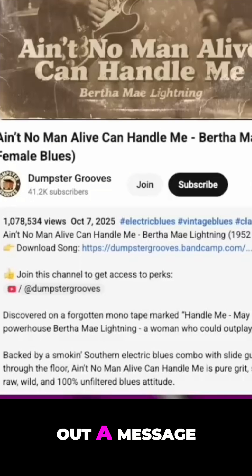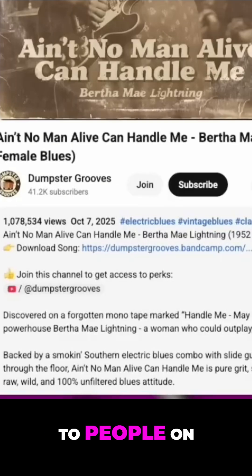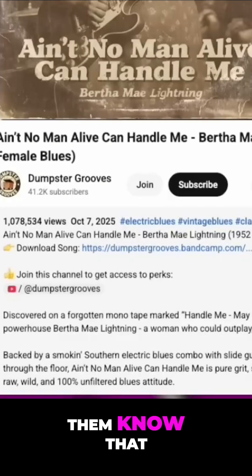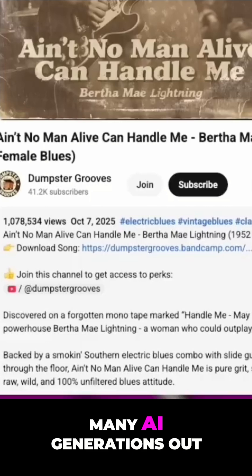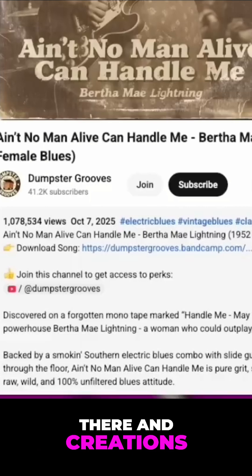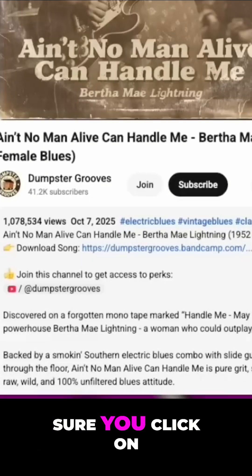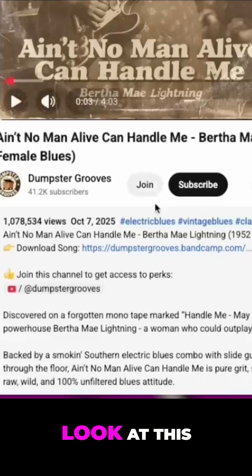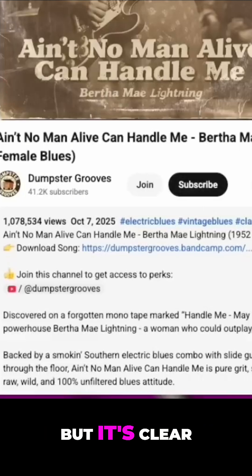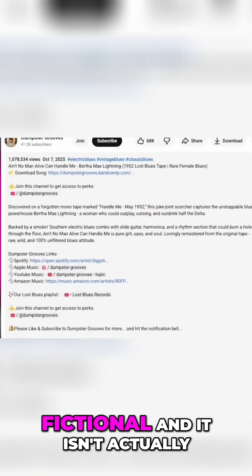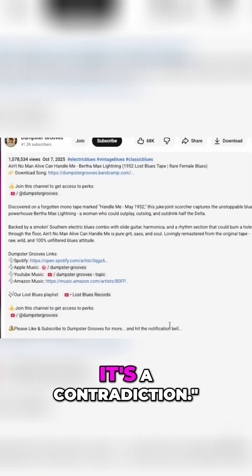So it is clear that we just have to send out a message to people on YouTube to let them know that there are so many AI generations and creations out there. You have to make sure you click on the description, because I've been asked to look at this, but it's clear from the description that it's fictional and it isn't actually what it says.